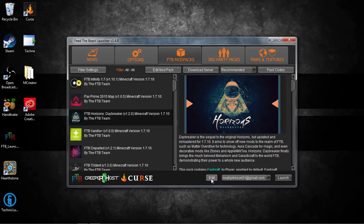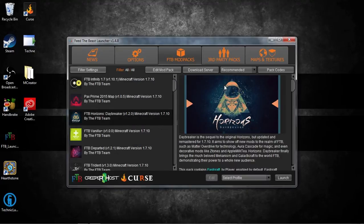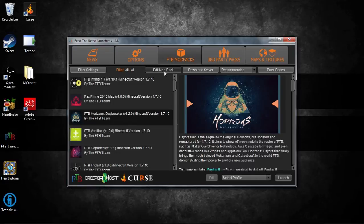Luckily, I have it installed. We are just going to hit Edit — not the right one. We are going to hit Edit Mod Pack. You have the mod pack you want to delete — select it, then click Edit Mod Pack.